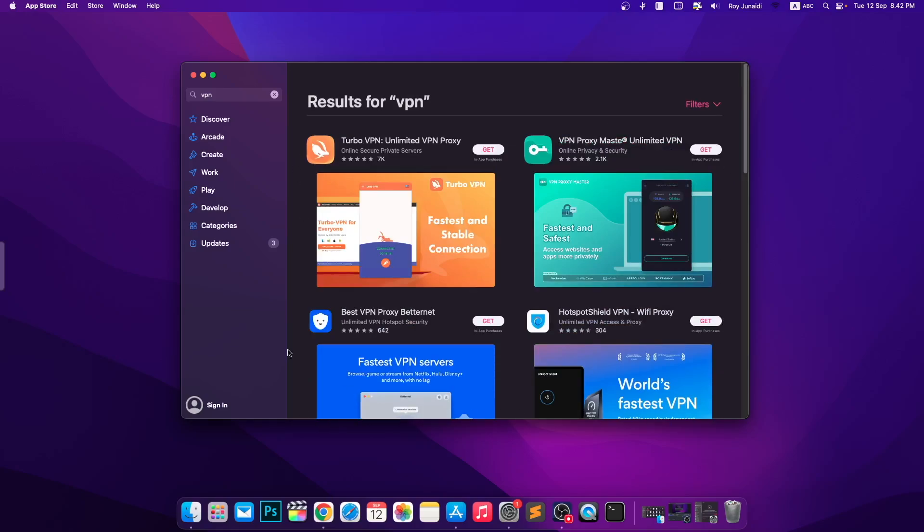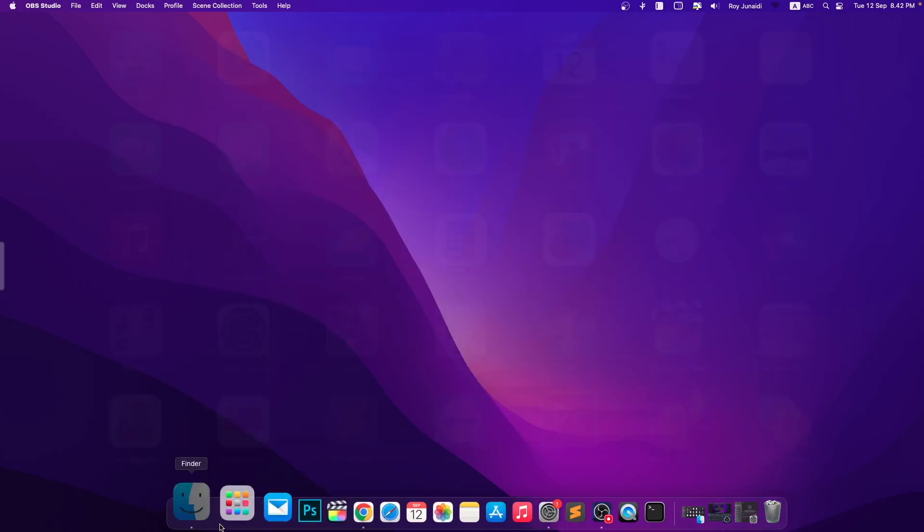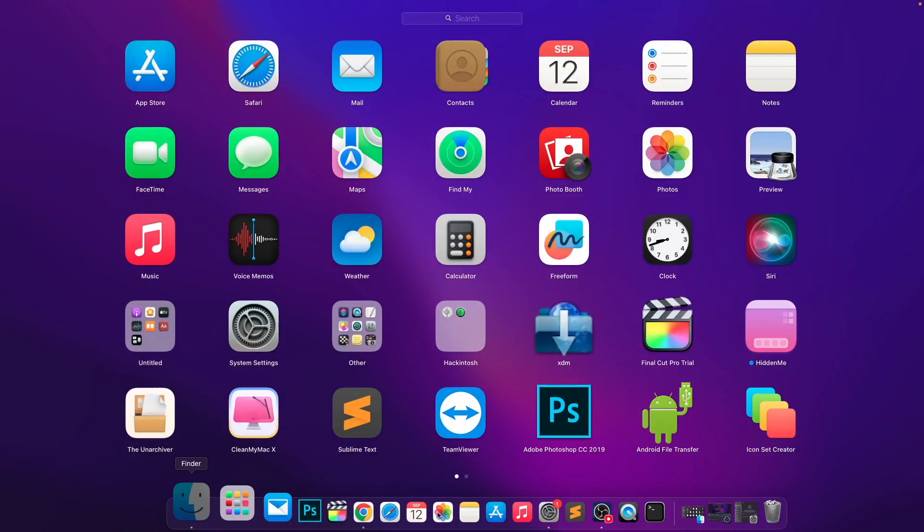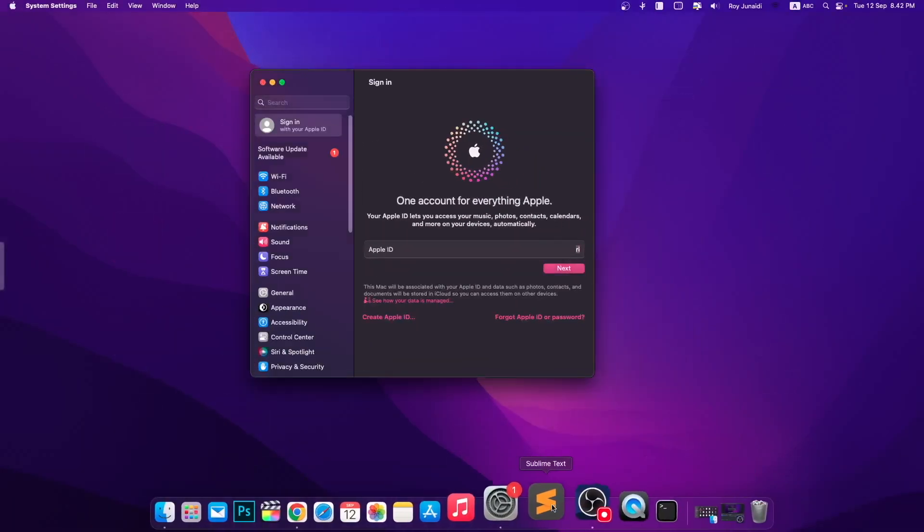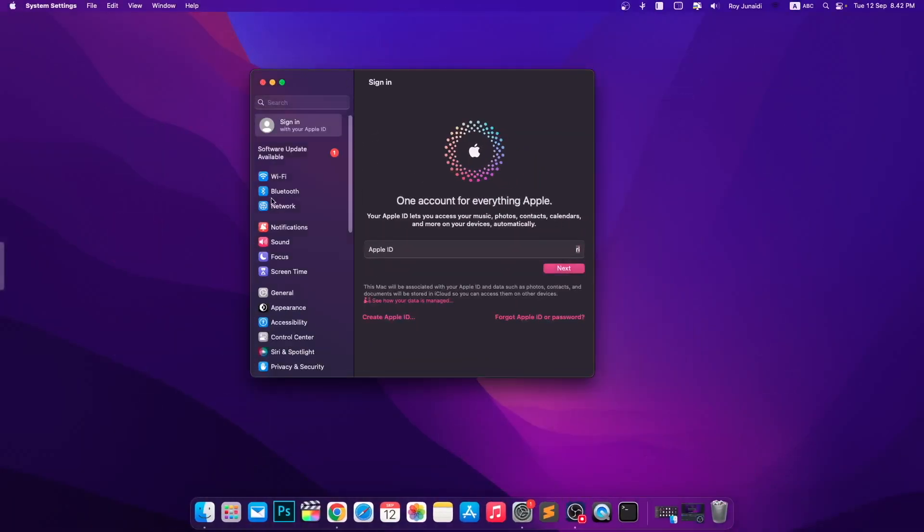If the first way with VPN connection does not work, I will give you a second way. Go to your Settings menu. Find General settings.